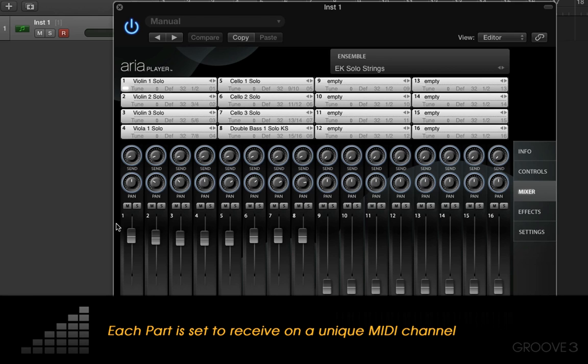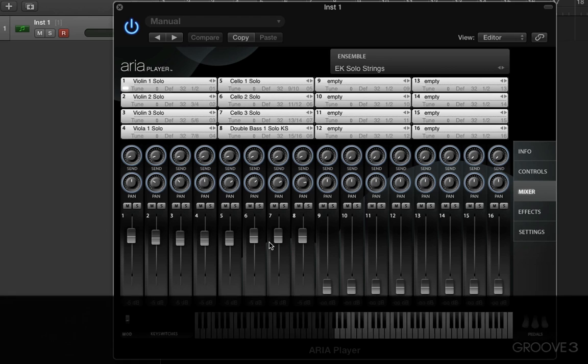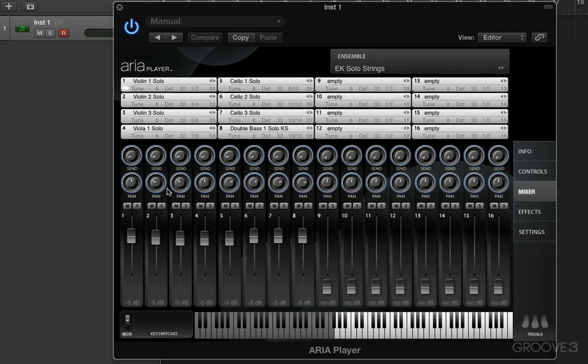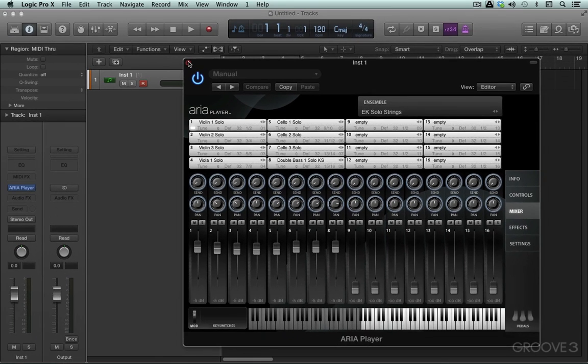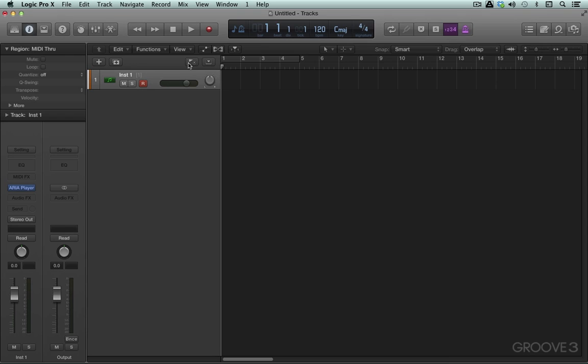In the mixer here, I have the volumes all fairly equal. They're panned a little bit differently, but that's all we really need to know about Garritan right now. We have this multi-timbral instance with eight parts loaded up, and they're all routed to discrete outputs. If I play my instrument here, I'm just going to access the first part.